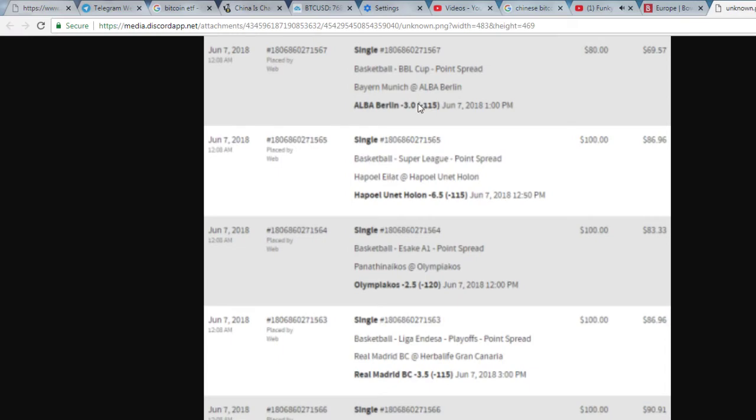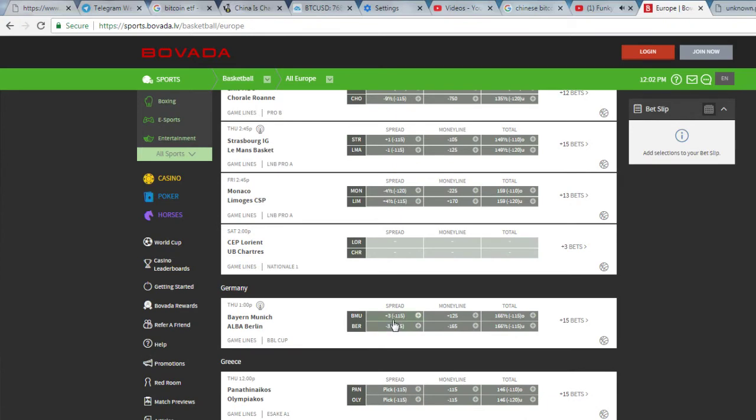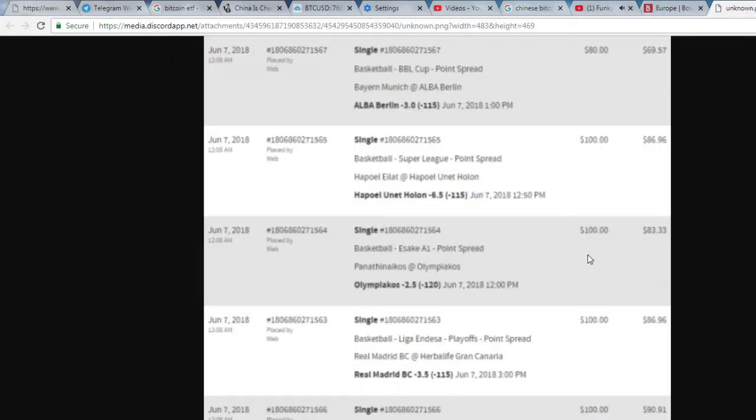So if we go back here, we'll take Alba Berlin. That's Germany, so we're gonna take minus three. Boom, there's your ticket. You punch it in and that's what we're going with.